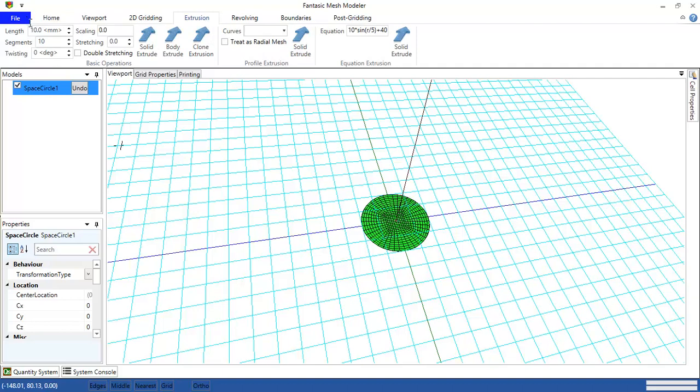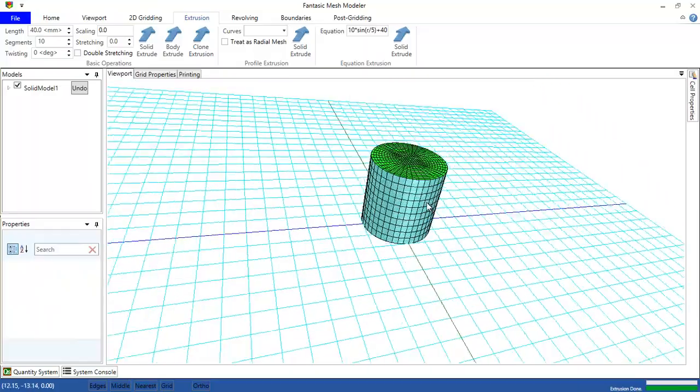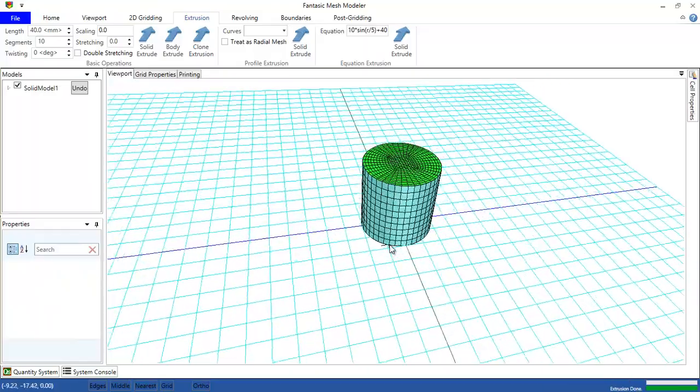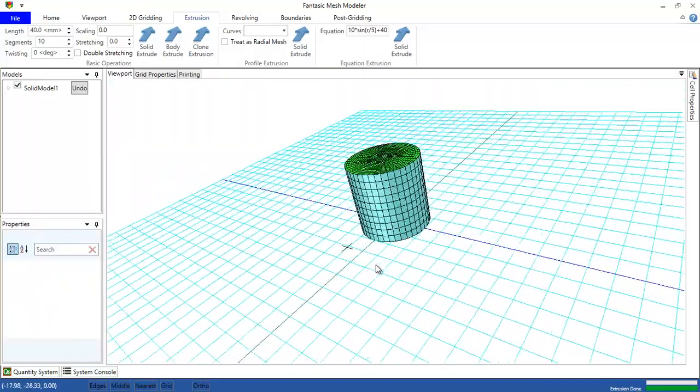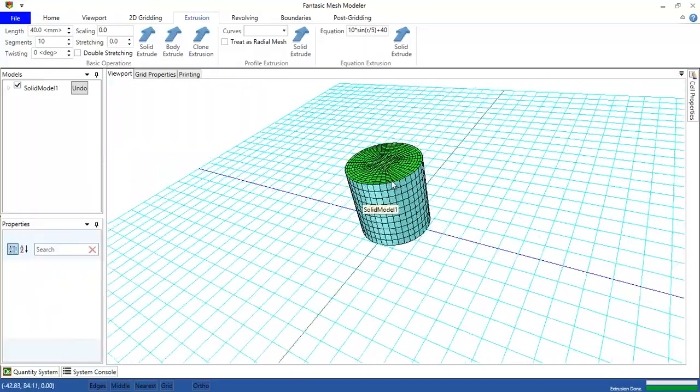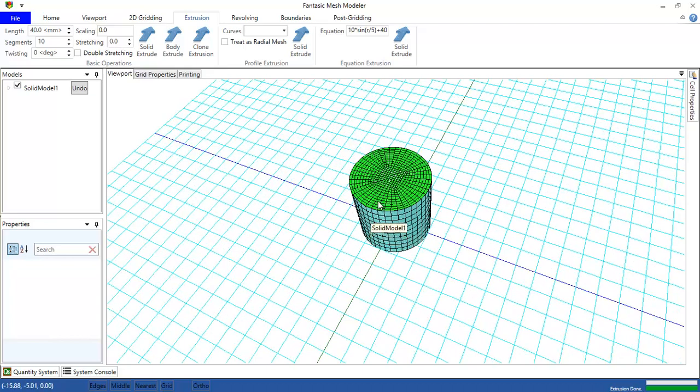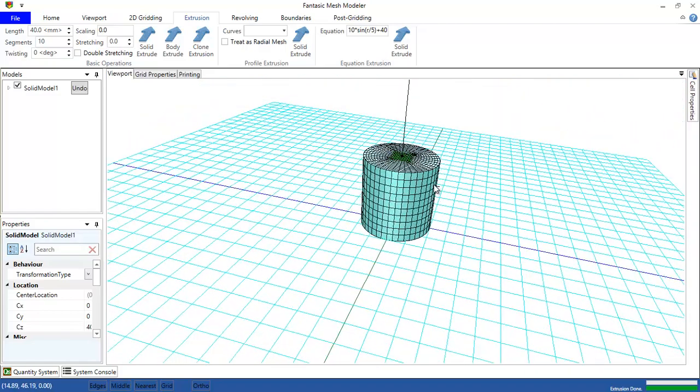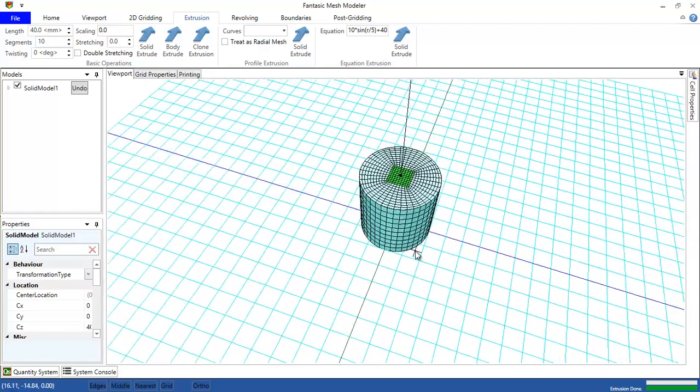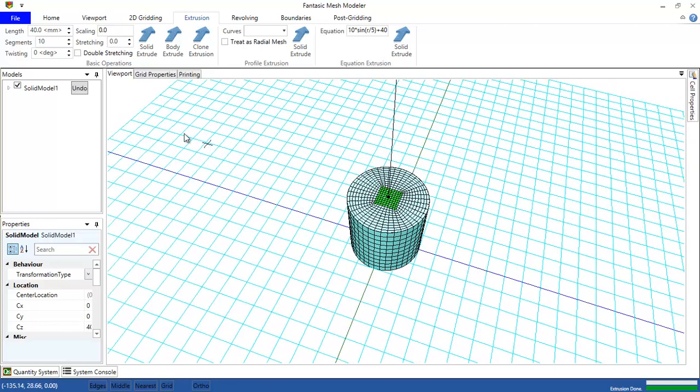This is our grid, and then we will extrude this grid maybe with 40 millimeters with ten segments, and clicking solid extrude will generate a tube. This grid, and then we can deselect these regions and make another extrusion.